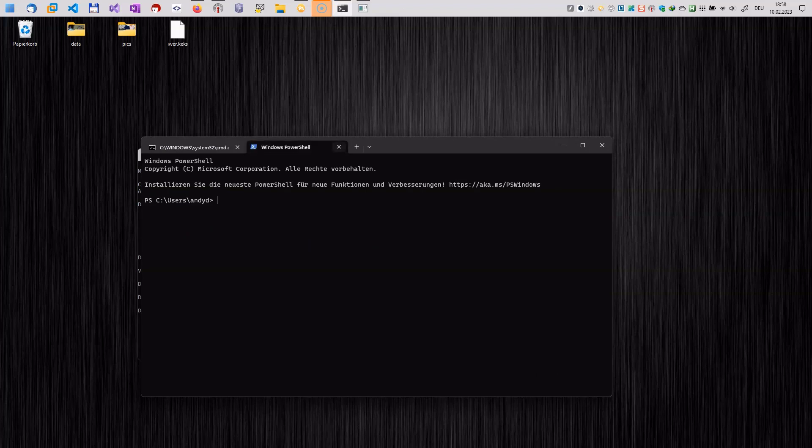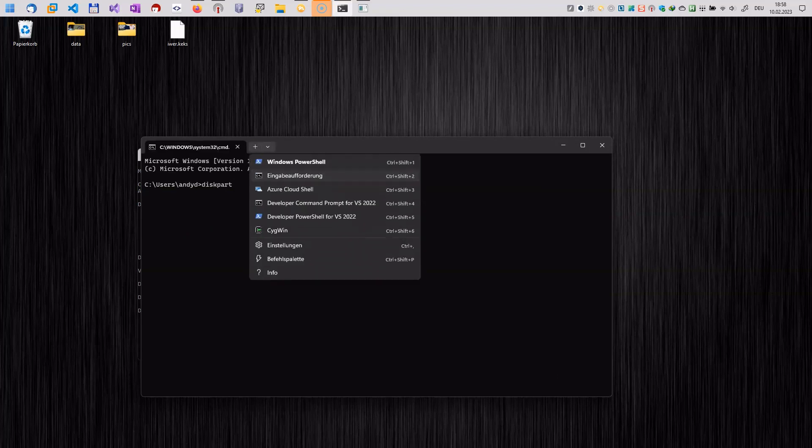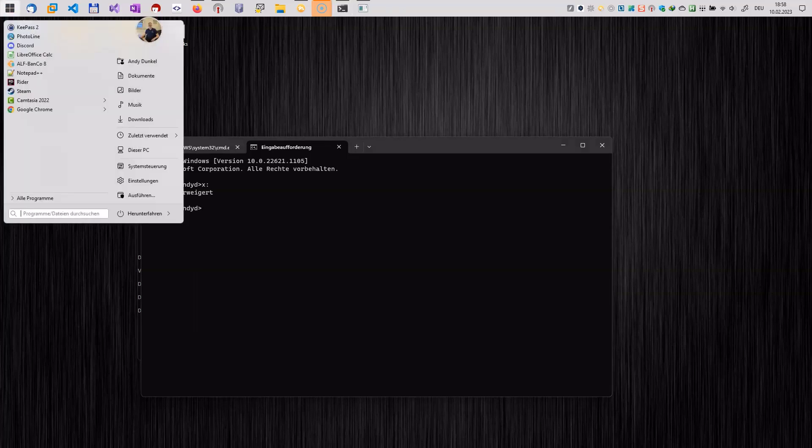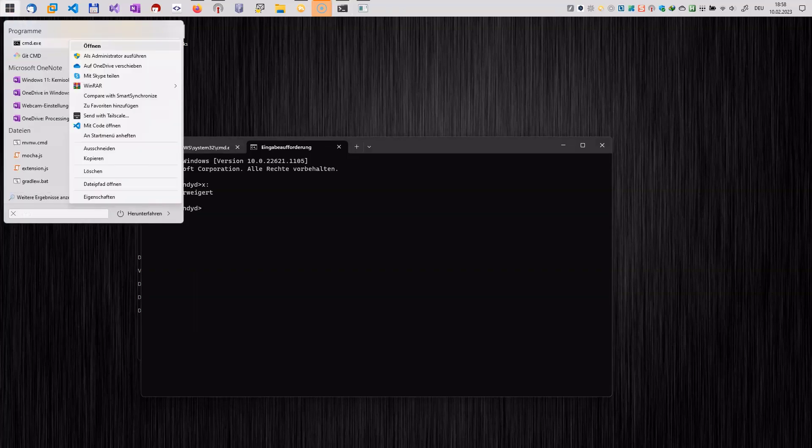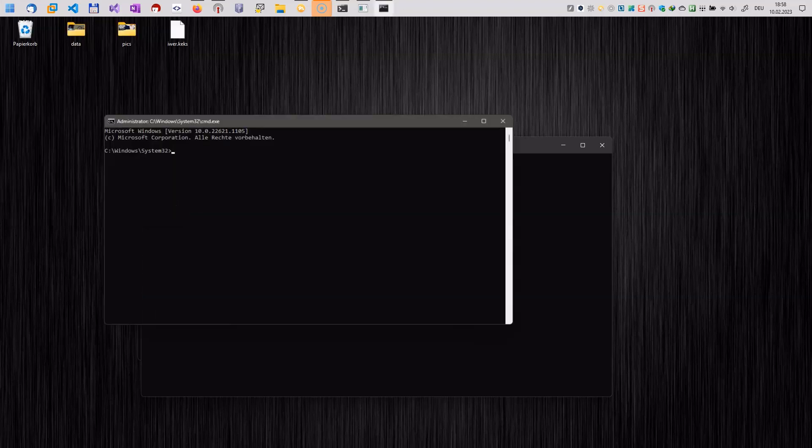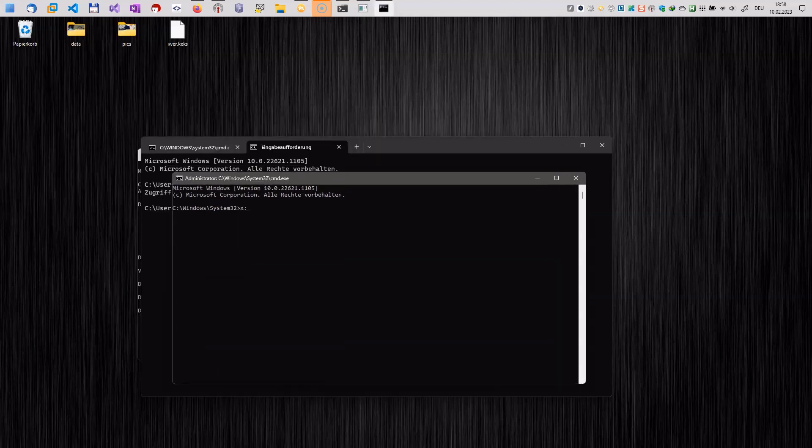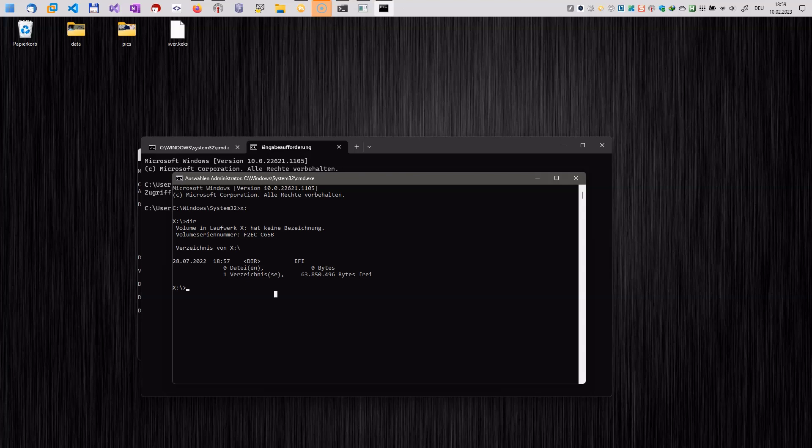Okay, let's switch to a different command prompt here. Once we have done that and now we try to access our drive here, we get access denied, so we have to open the command line with administrator rights. So let's do that. Open as administrator and now we can switch over to our X drive, enter dir to get the content and here we see the EFI folder.